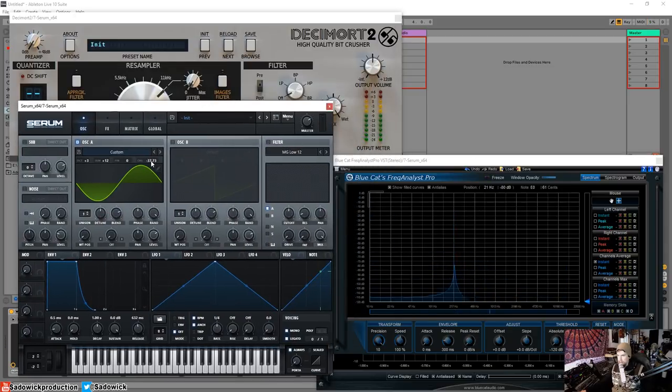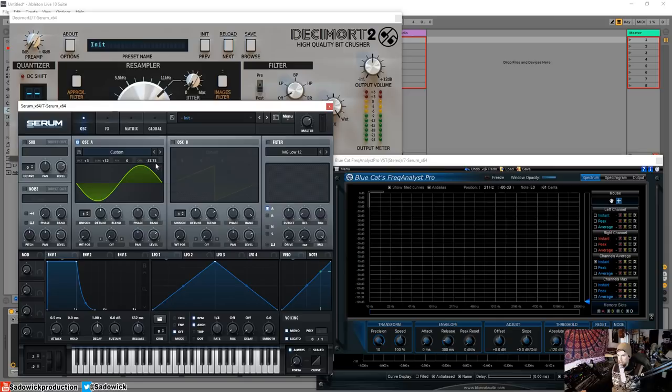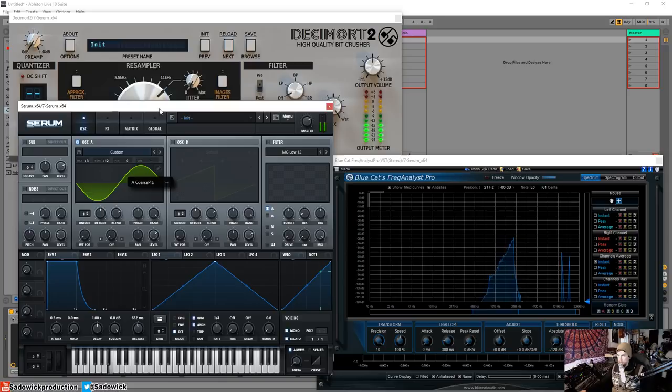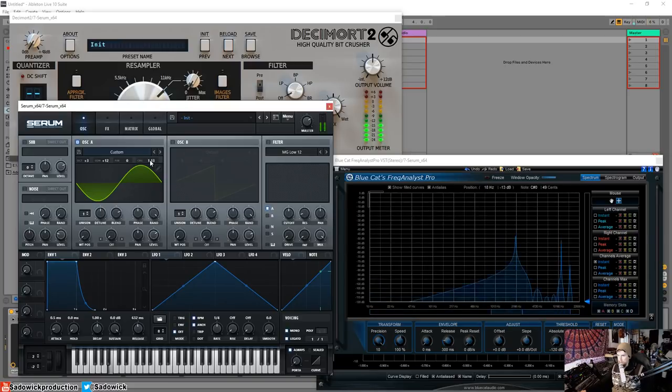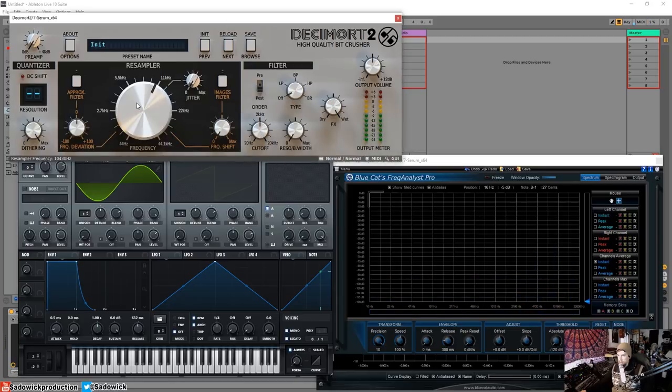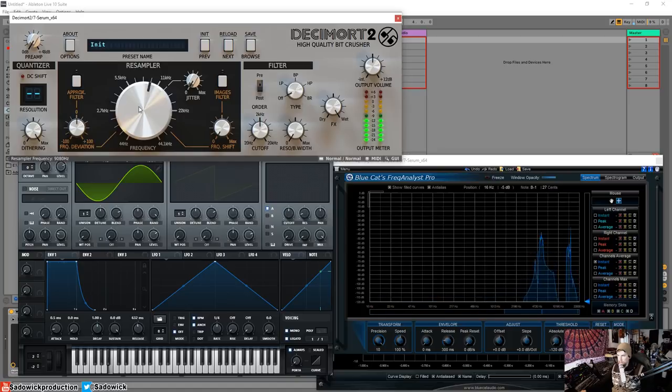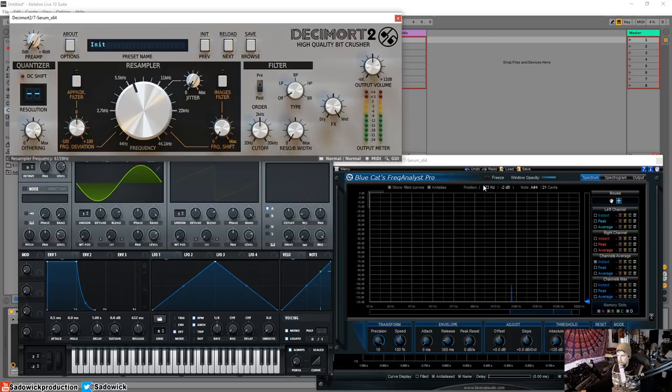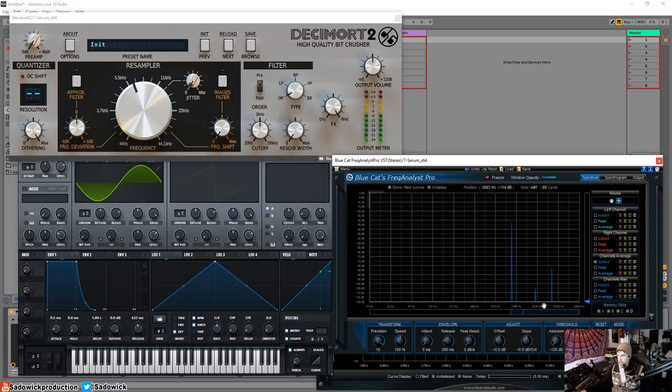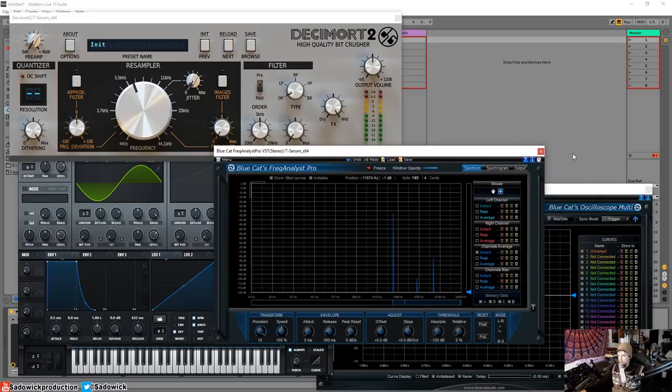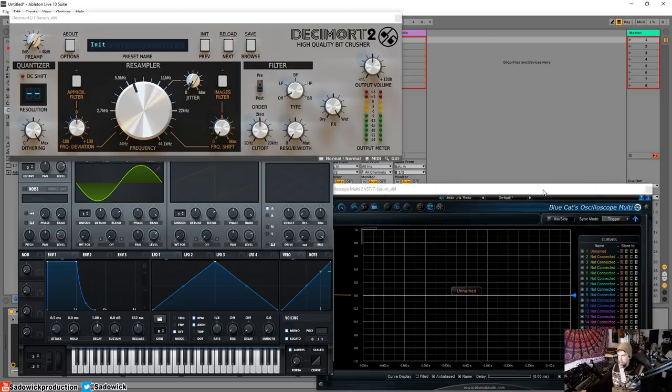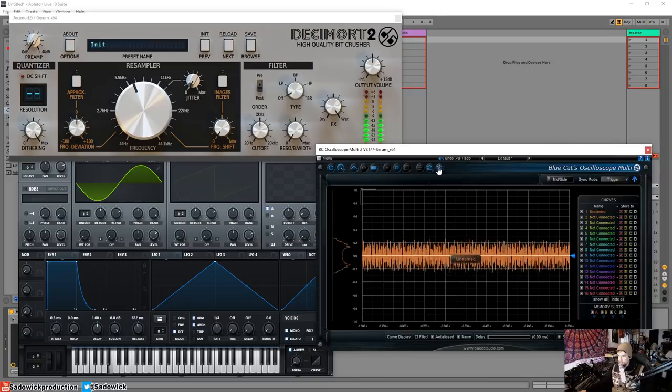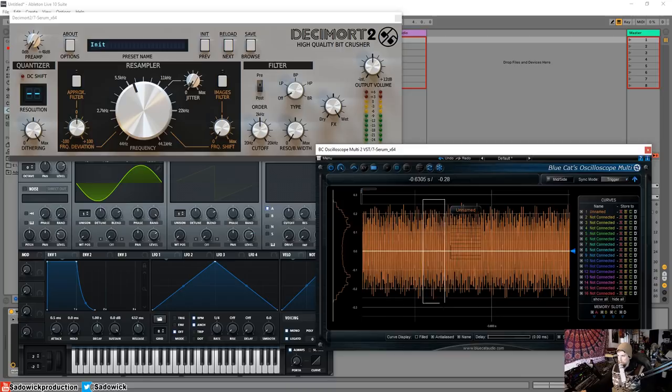As I increase the pitch here, just with the course. Right, we're starting to get a little bit more. Right, and we have two of those guys. And let's bring the sample rate down. Now we have a lot more of these aliasing artifacts going on.